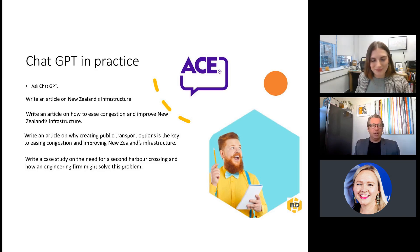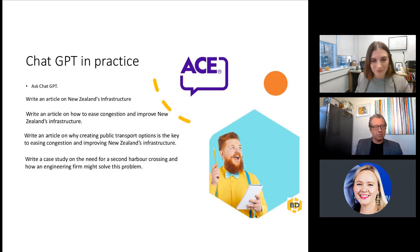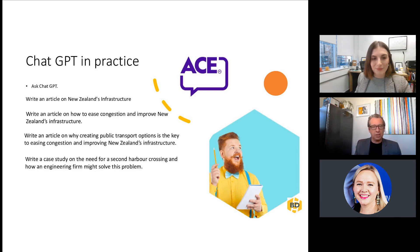The next thing we asked ChatGPT was to write an article on how to ease congestion and improve New Zealand's infrastructure. It started looking at smart cities, public transport, touching all the major points you would expect, and came up with a really good structure for how to improve infrastructure. What it lacked is those case examples, those project examples, that experience that all of you on the call actually bring to it. So that's really, really helpful.